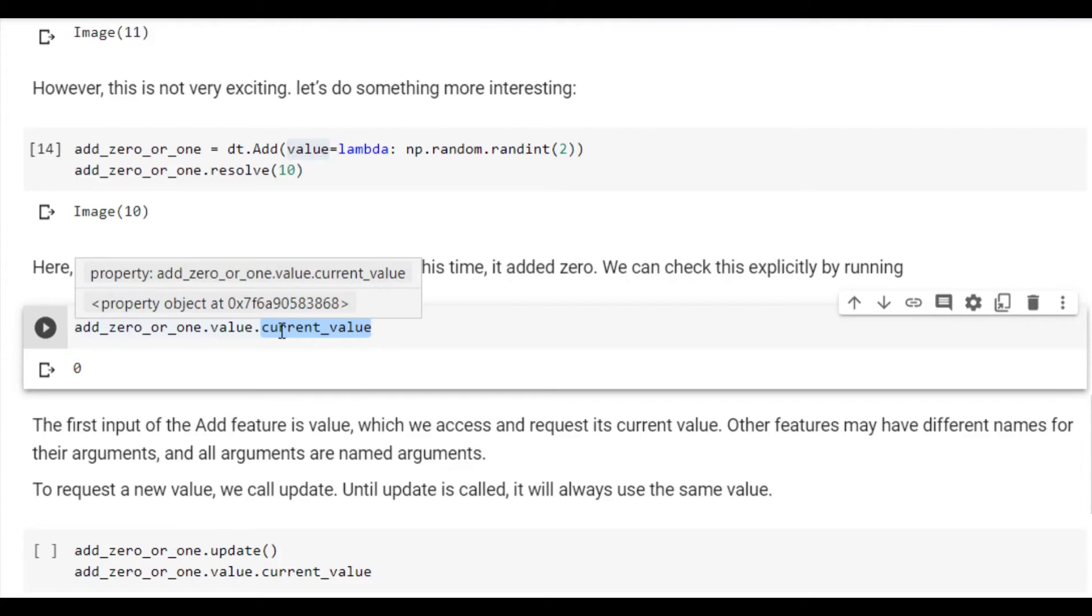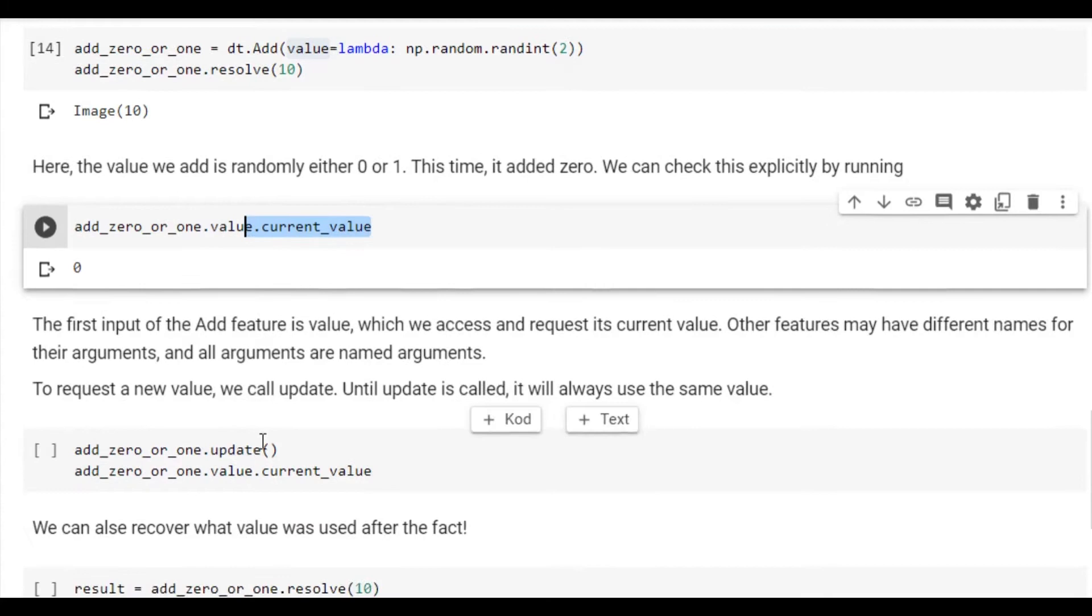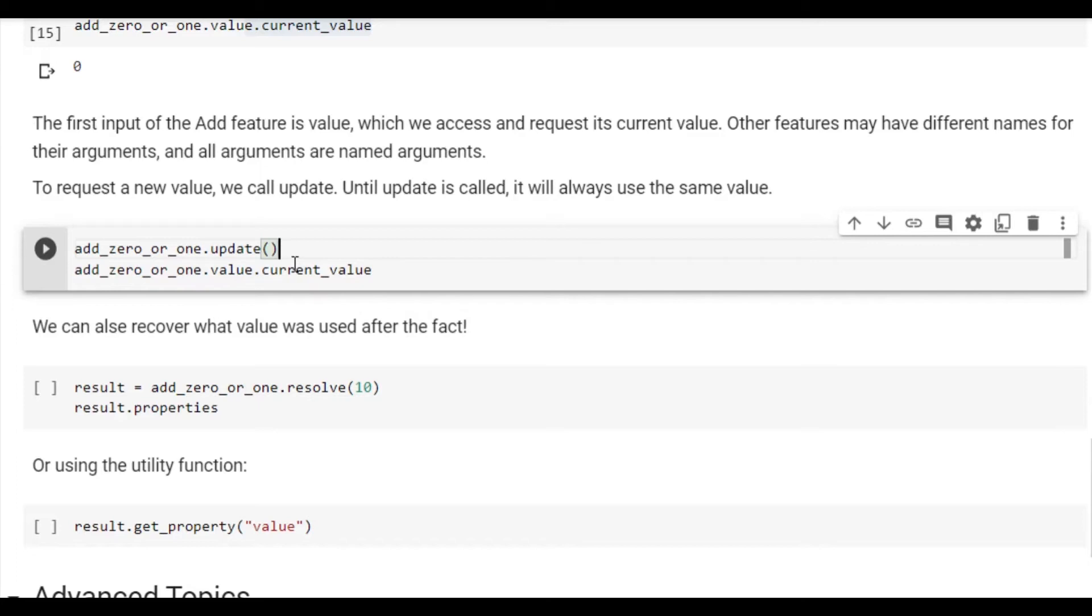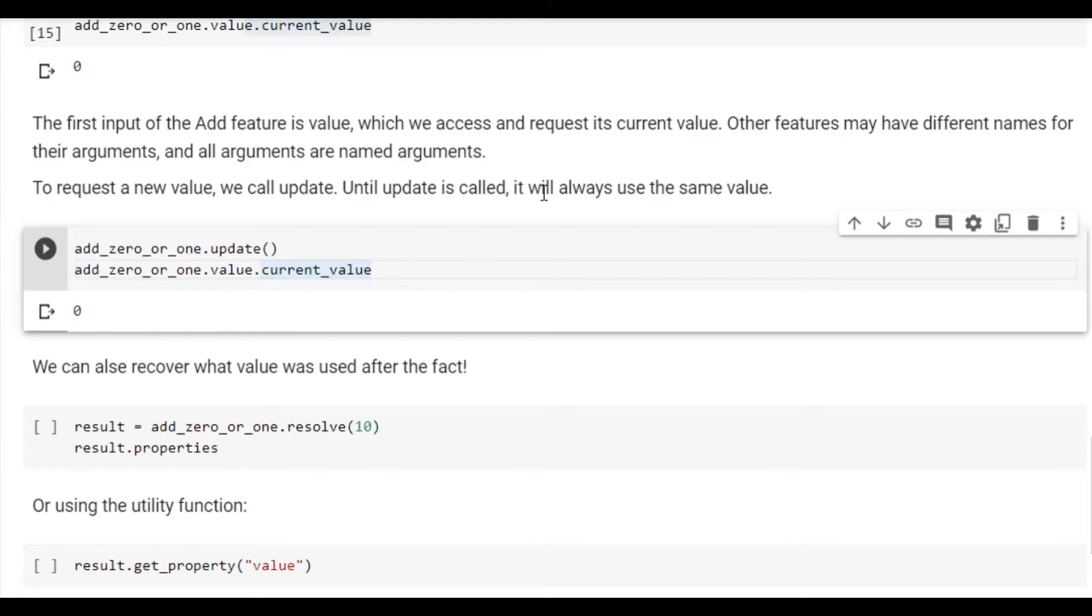It is important to note that a feature will keep using the same current value until you call dot update, at which point it will call the function again and use the new value. So for example, if we call add 0 or 1 dot update and check the new current value, we will find that eventually it will switch to 1.